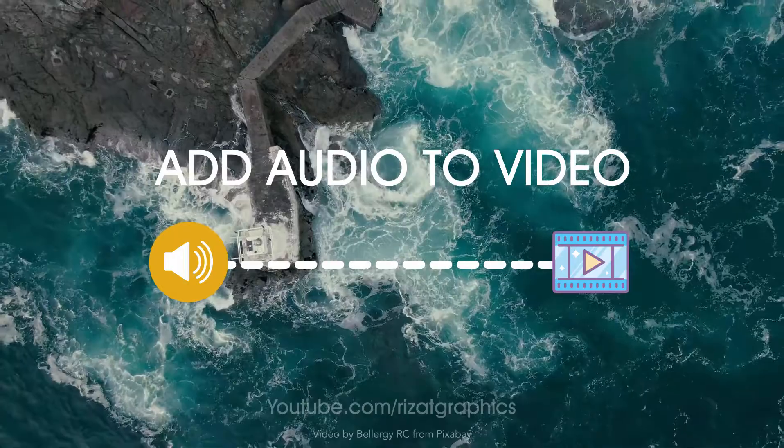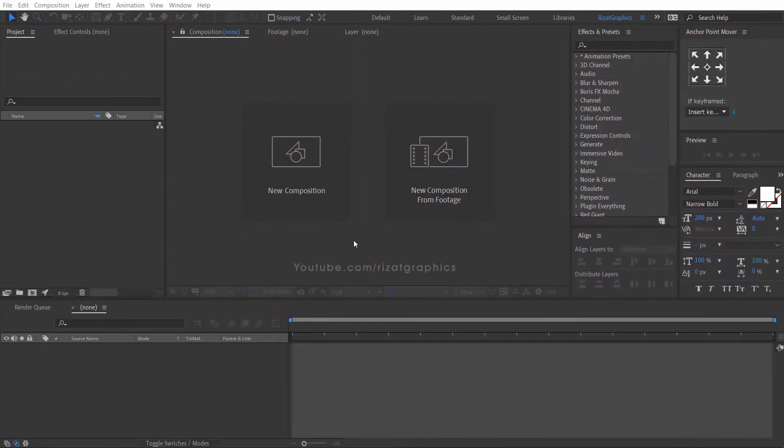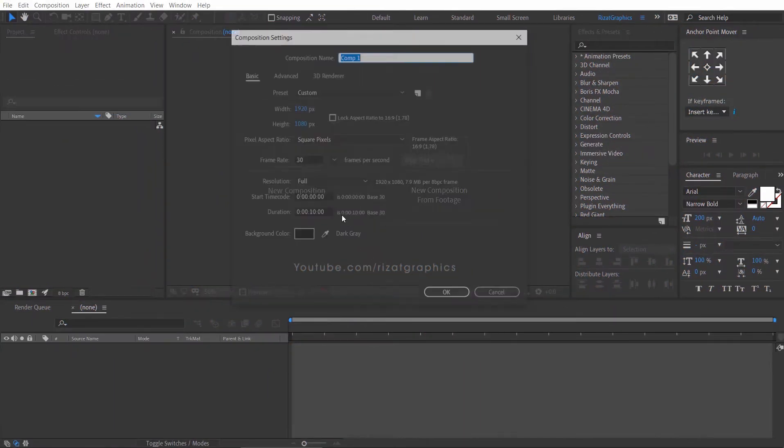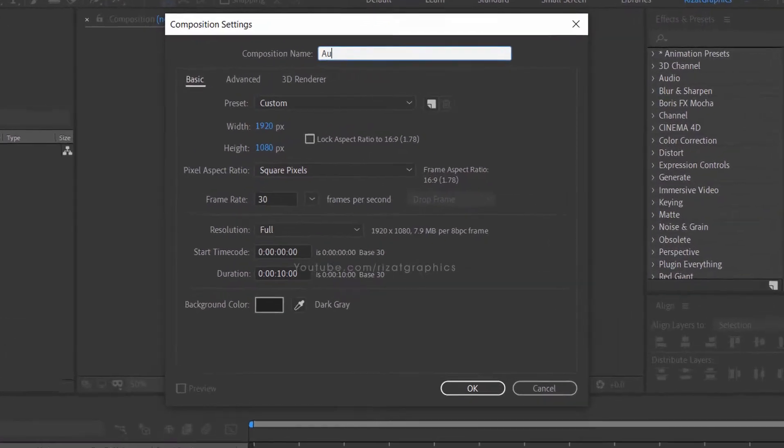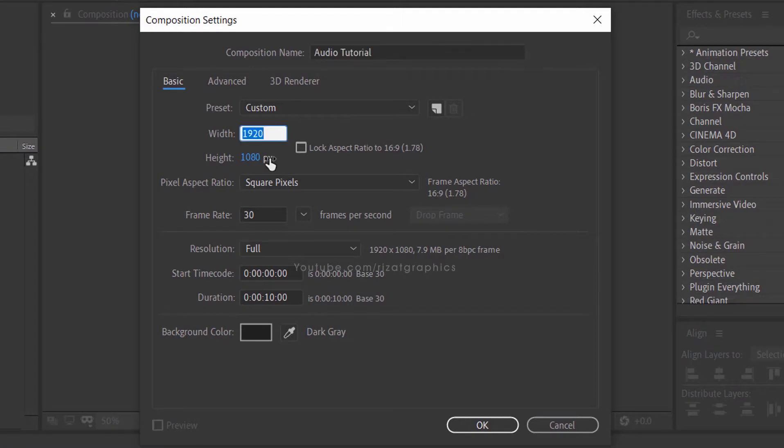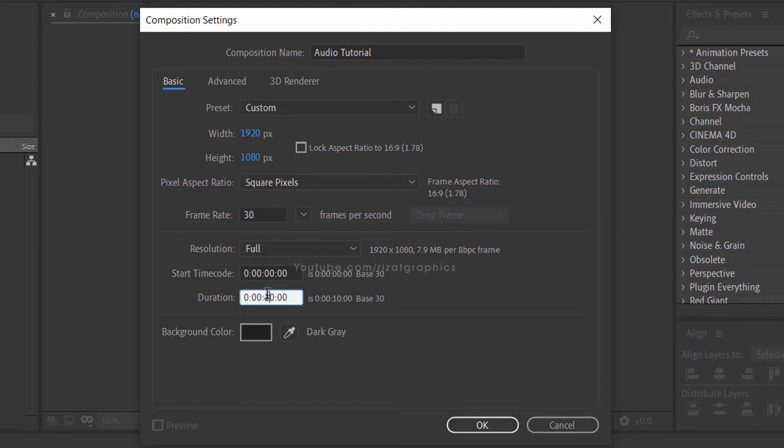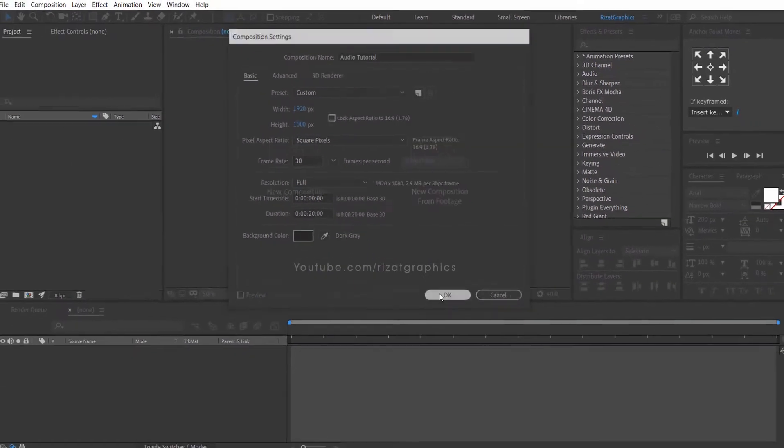Let's get started. Create a new composition. I am calling it Audio Tutorial. Set the resolution to 1920 by 1080 pixels, frame rate to 30 frames per second, and set the duration according to your video clip.